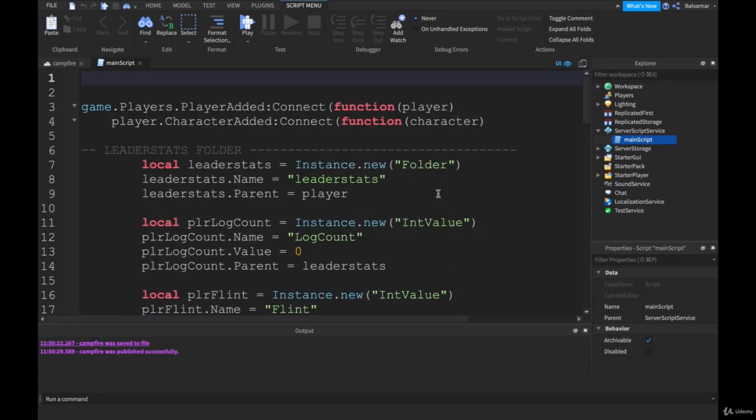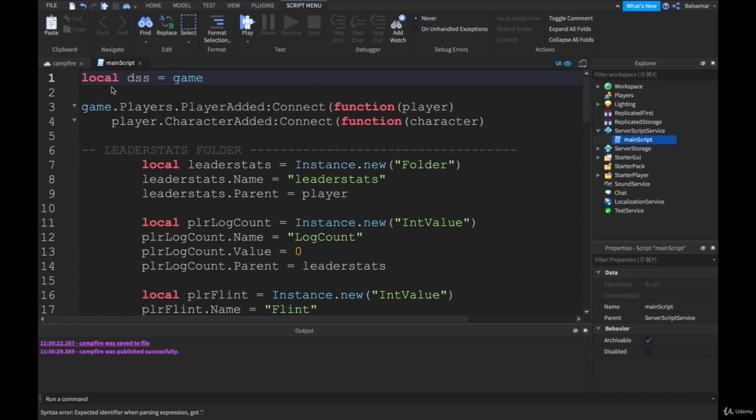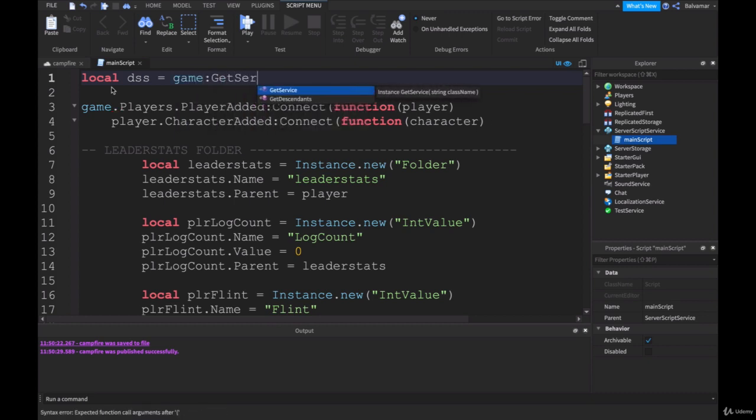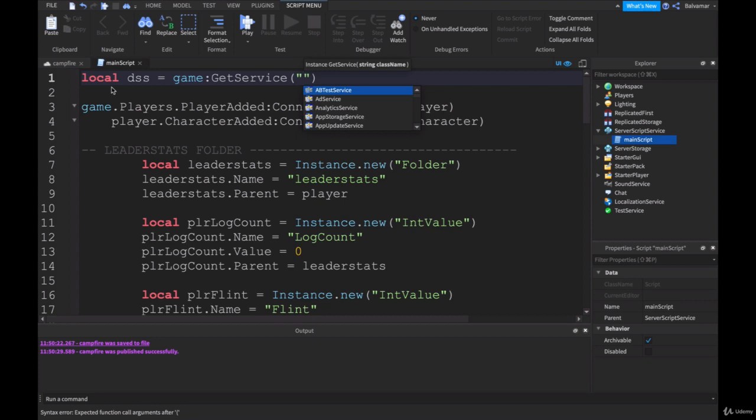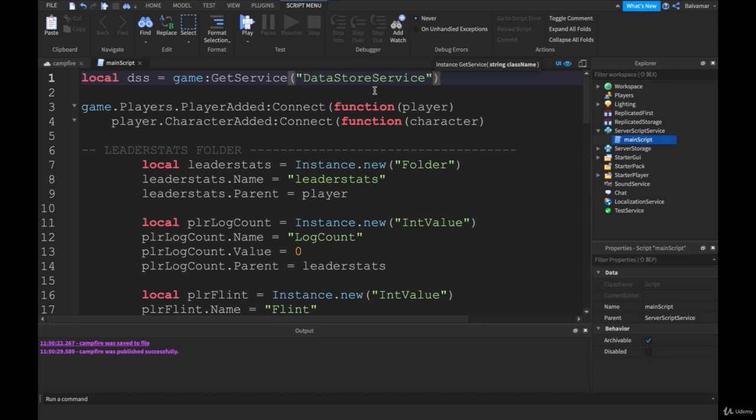Once you've got that done, we will start in our main script here. At the very top, above game.players, we're going to get access to the data store service. We'll type in local dss for data store service, equals game, and then we will get service, and in here, DataStoreService.